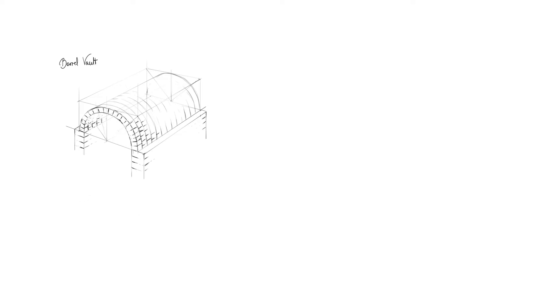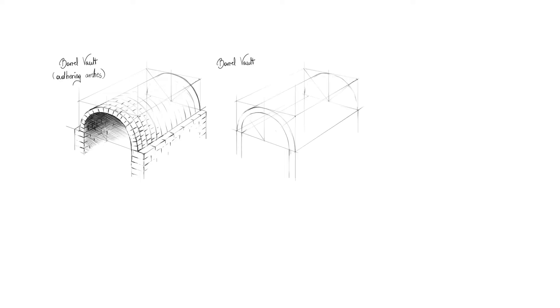Barrel vault. It's basically a semicircular arch in 3D. In ancient Rome the bearing semicircles initially adhered to each other. Later bearing arches were set apart and covered with stone plates.